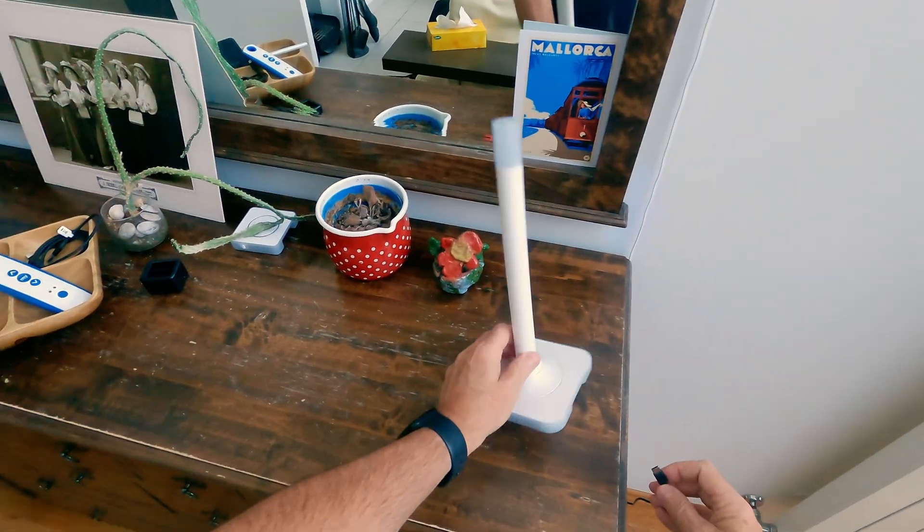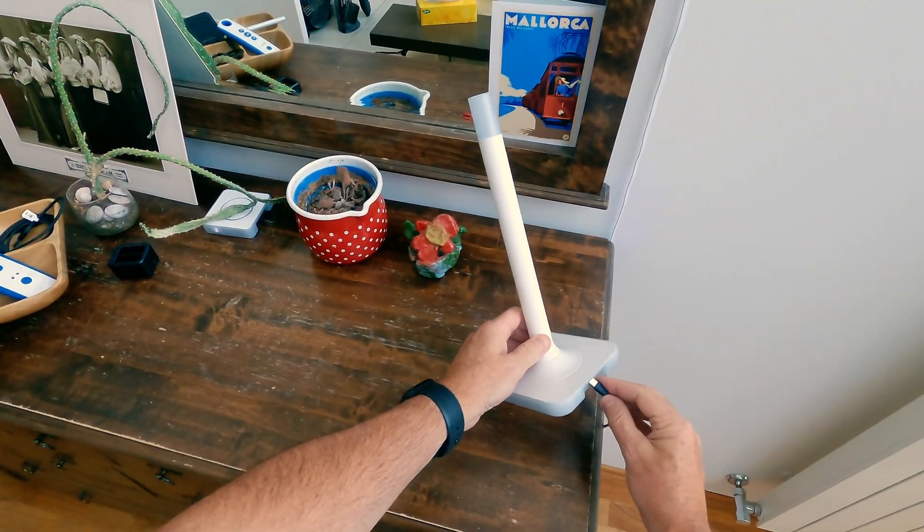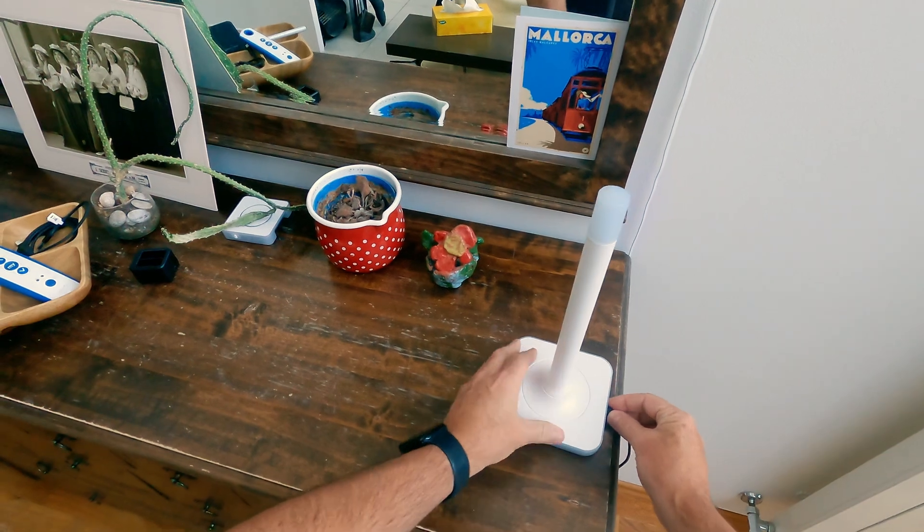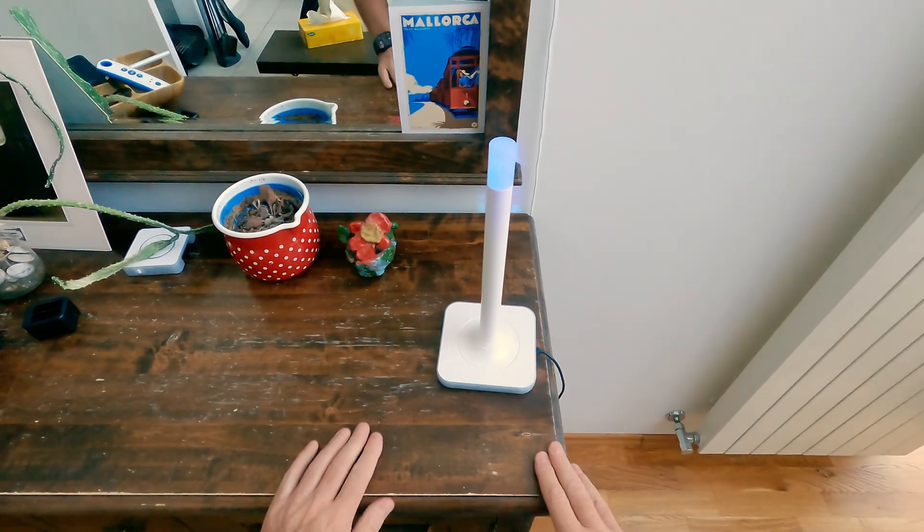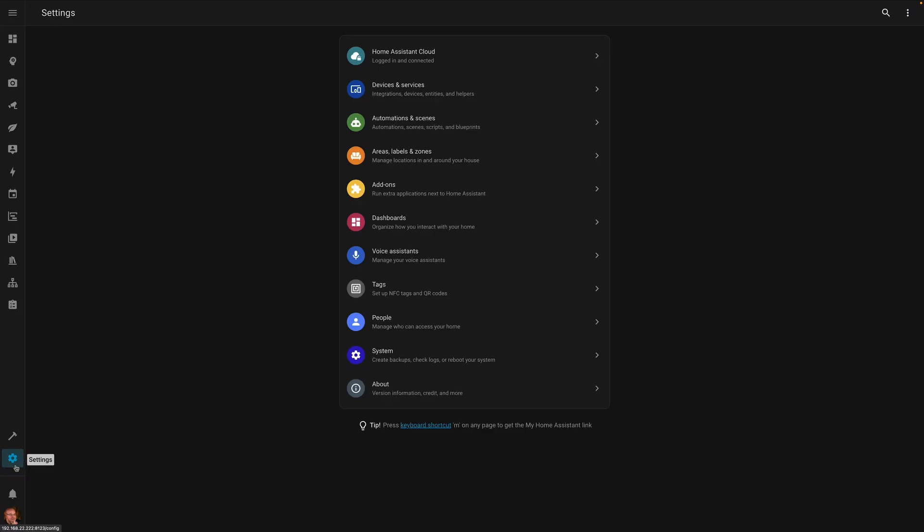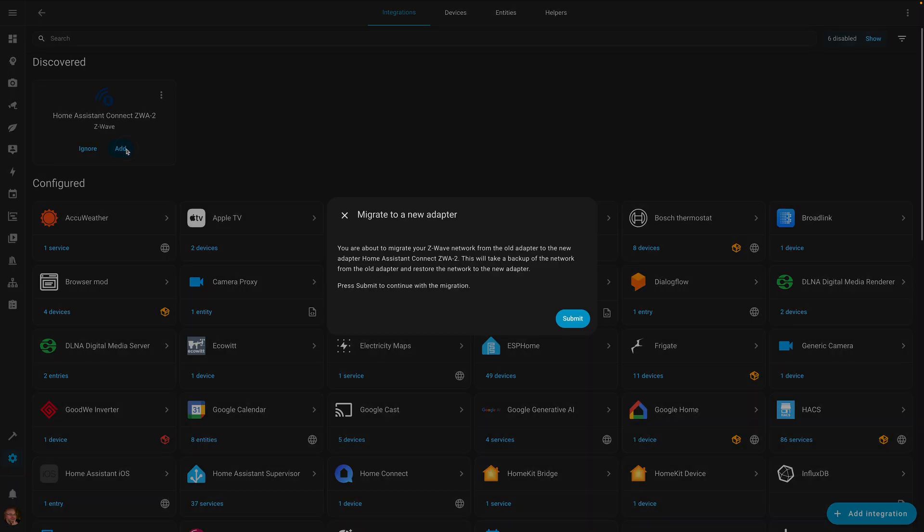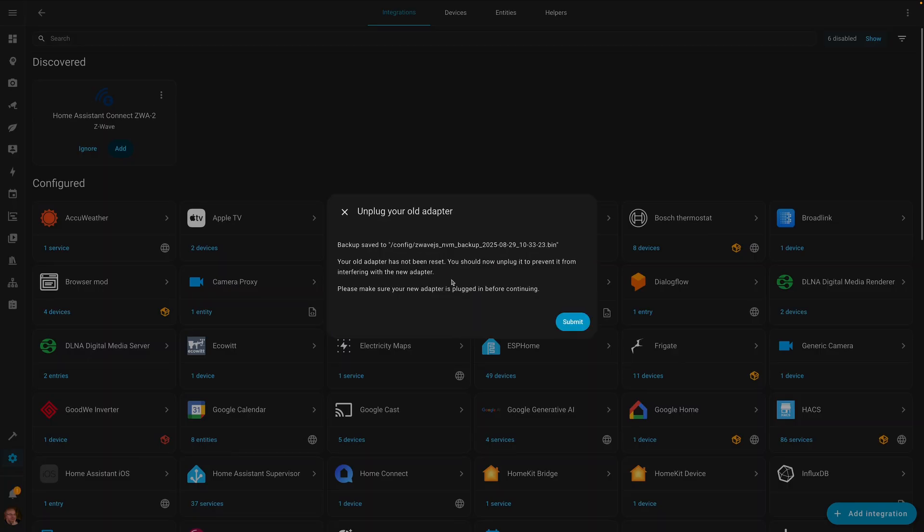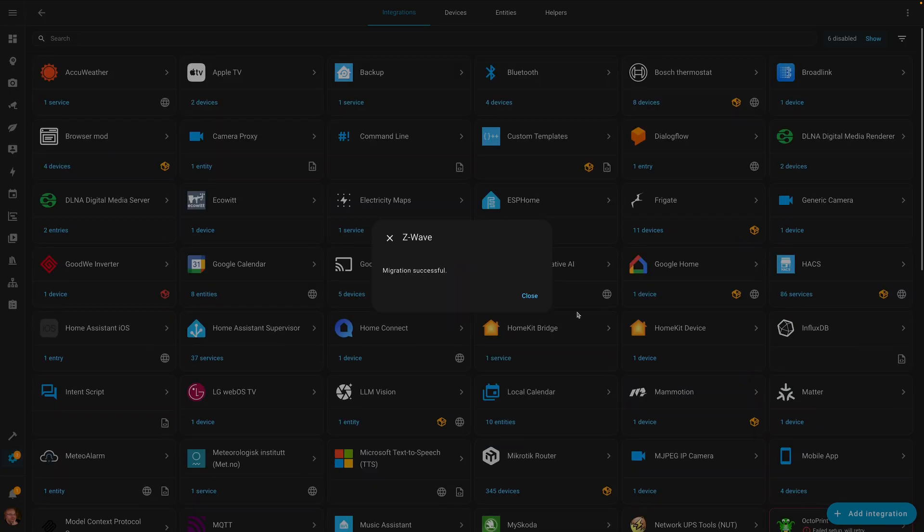So after watching a few videos, my expectation is it's gonna be plug and play. I'm gonna plug in the antenna, it's gonna turn blue, then I'm gonna go back to the Home Assistant devices, it will discover the device. I will hit add, it will start a migration wizard. So I will hit submit and it will back up the configuration. When the backup is finished, it will ask me to remove the adapter and once I confirm, it will start the add-on with the new adapter. It should be as simple as that.